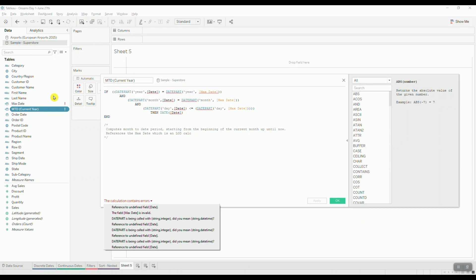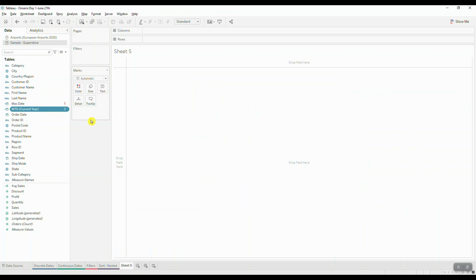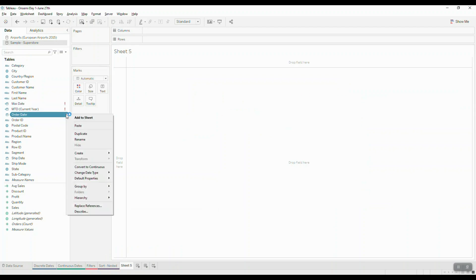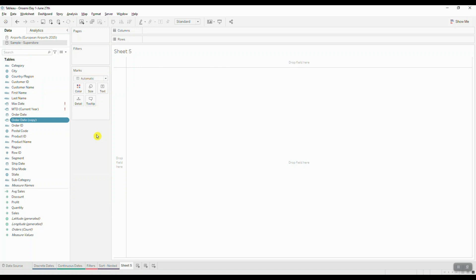What we have instead is the Order Date. So to fix this reference, we can either replace the reference inside the calculation editor, or we could simply duplicate our Order Date and rename it as Date.